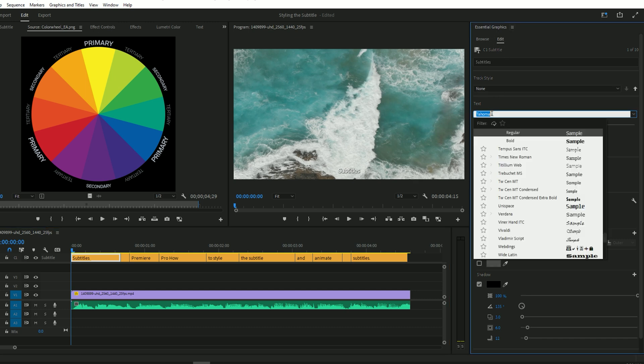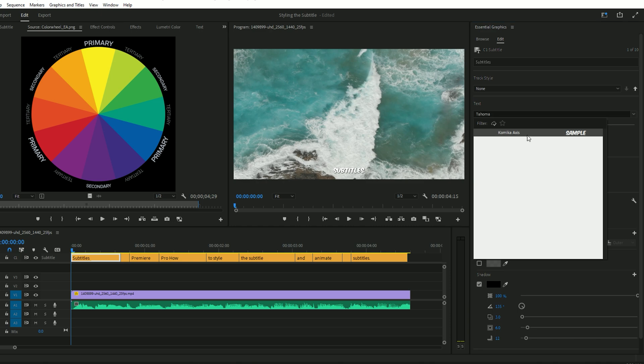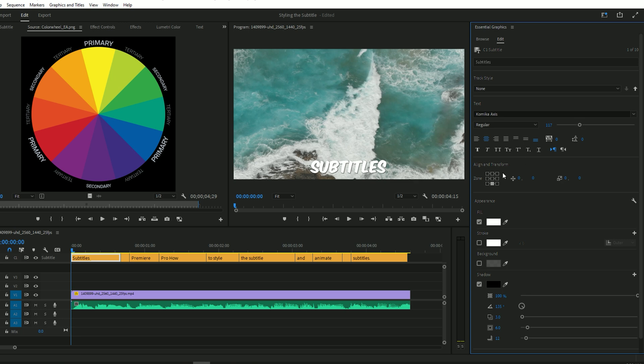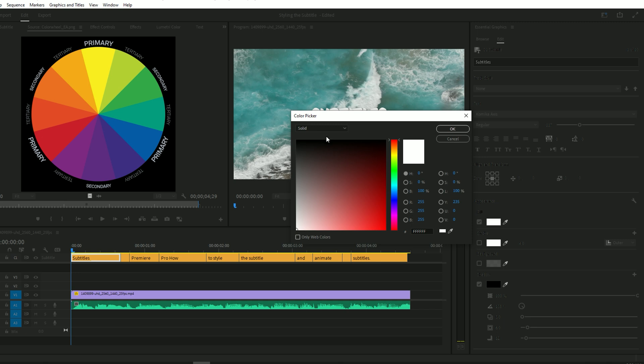Add the font according to you. I have selected the Comica axis. Adjust the font size from here. Set the alignment of the text from here. Now change the text color from here.